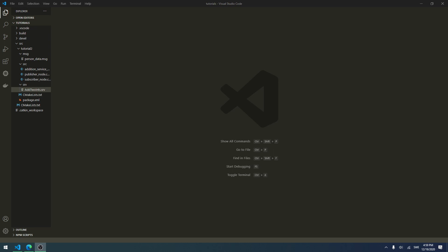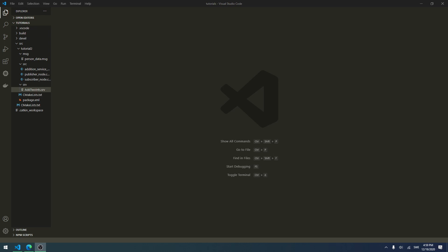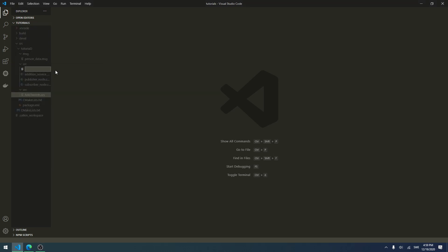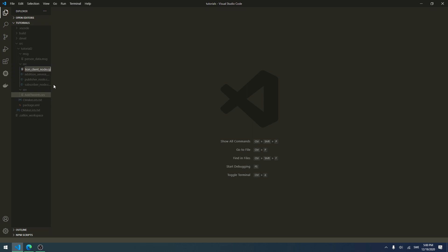Creating the client will be pretty easy. The only thing we need to do is create a new node. We right-click source, select new file, and call it addition_client_node. Since the service we created last time was the addition service, we name this addition_client_node.cpp.